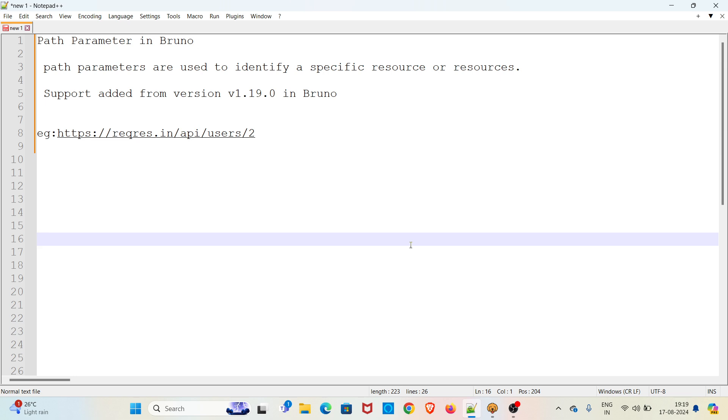Based on the request from viewers, all upcoming videos in this playlist will be recorded in English. Path parameters are used to identify a specific resource or resources. The support for path parameter got added in Bruno from version 1.19.0.